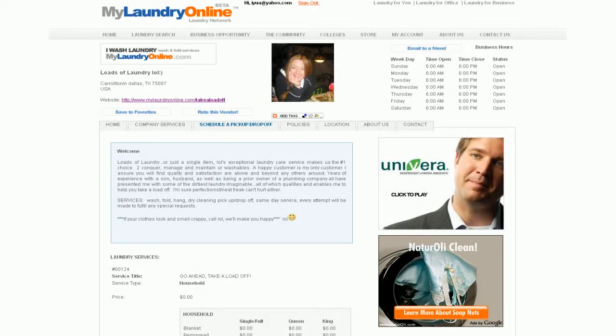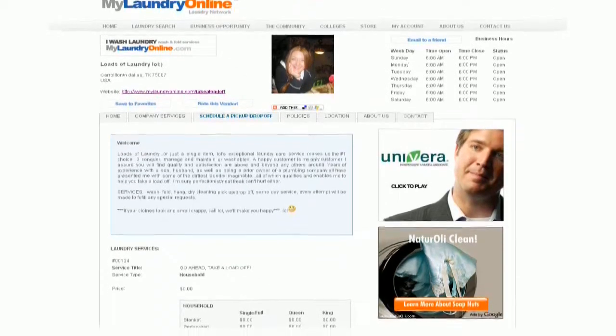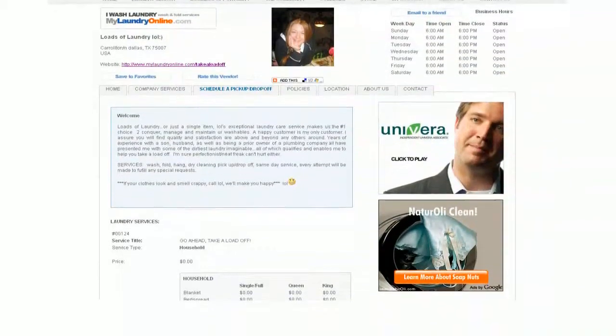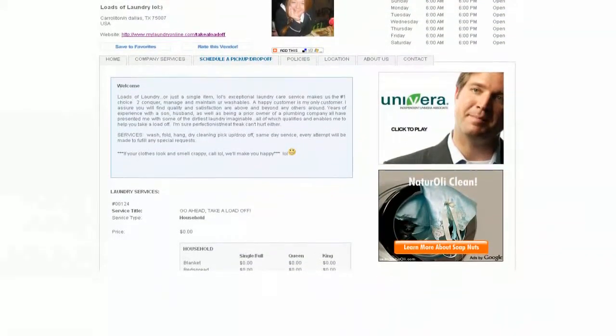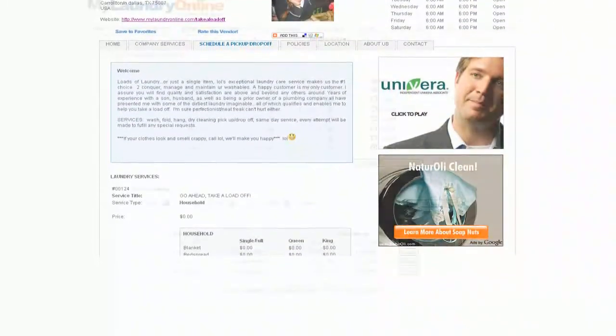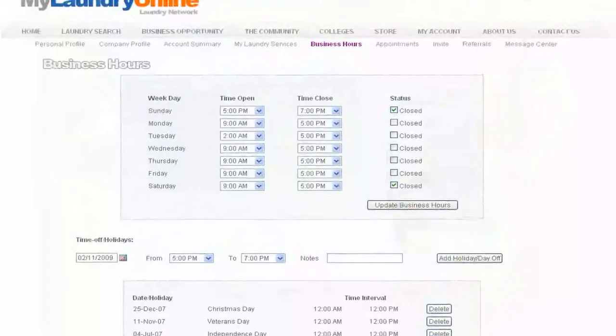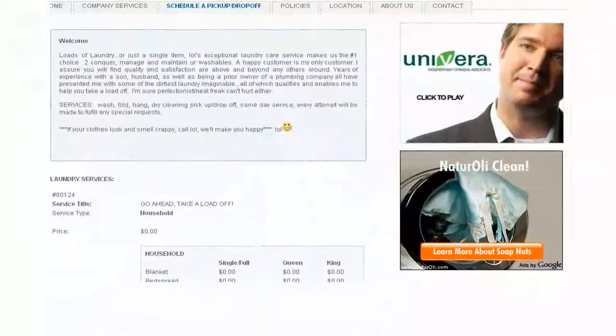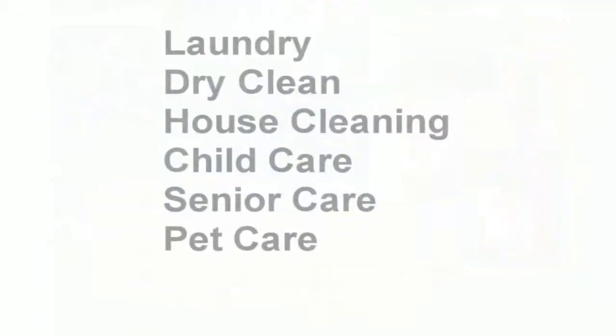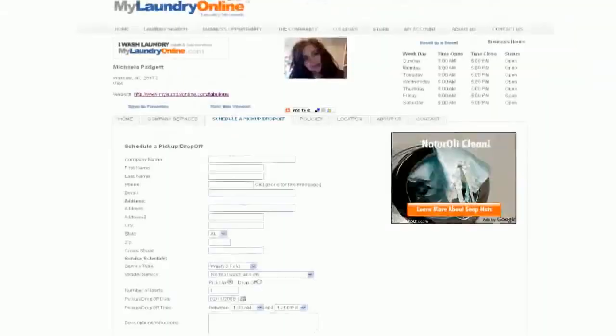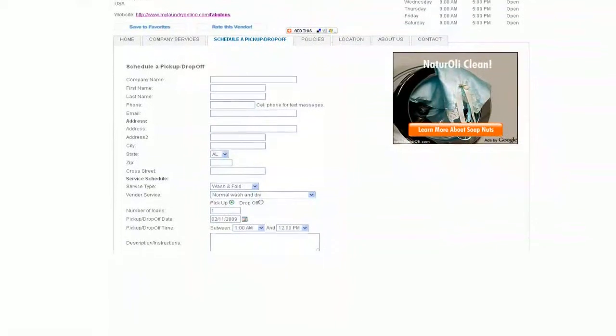Want to make some money washing laundry? Your vendor account comes with a personalized URL and laundry page. List your own business or service hours. Set prices for each of the services you offer. Have your clients schedule pickup and drop-offs, send email or text messages when the jobs are complete, and much more.